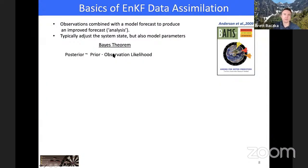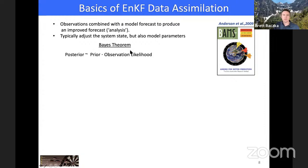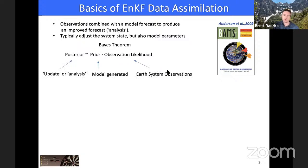Some background on ensemble Kalman filters: we start with an initial model forecast and assumptions about how a particular part of the earth system works, add observations to produce an improved forecast — sometimes called an analysis. Today I'll primarily discuss adjusting the system state, but this can also be used to adjust model parameters. This follows Bayes' theorem: the best posterior estimate of a given state is a combination of our prior understanding plus new observations. The prior estimate comes from the model hypotheses about how the earth system functions, and observations are added to give the update.